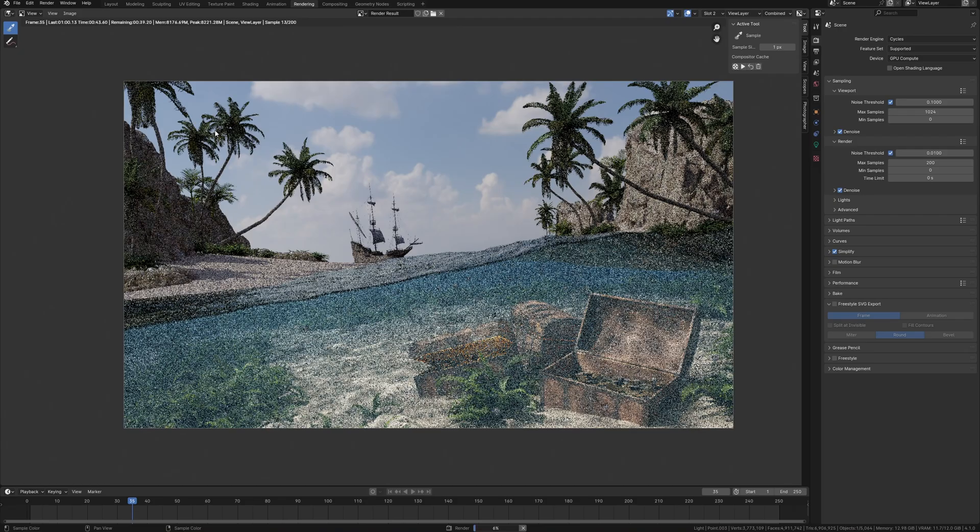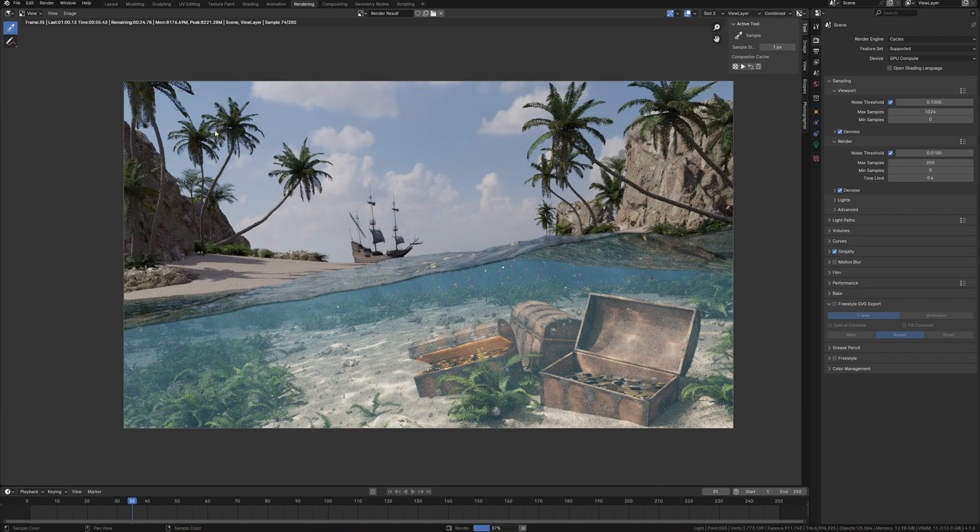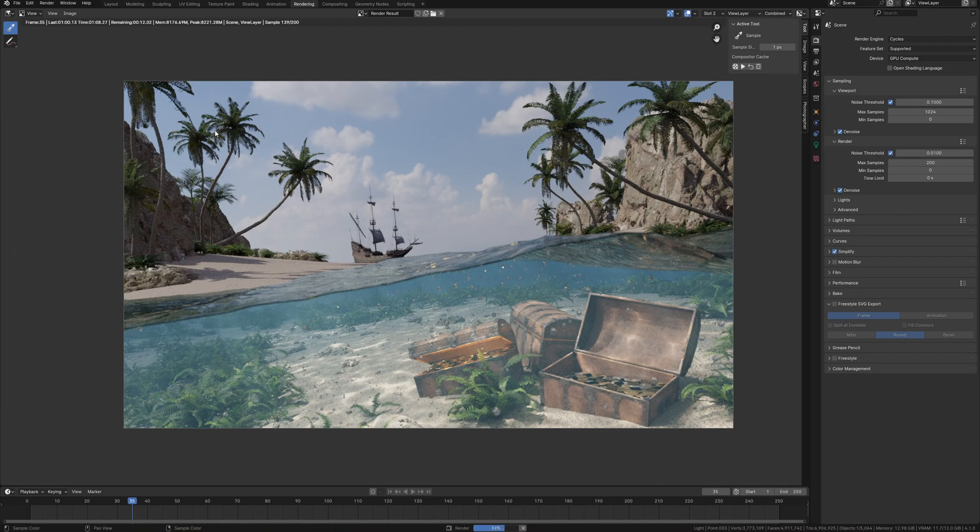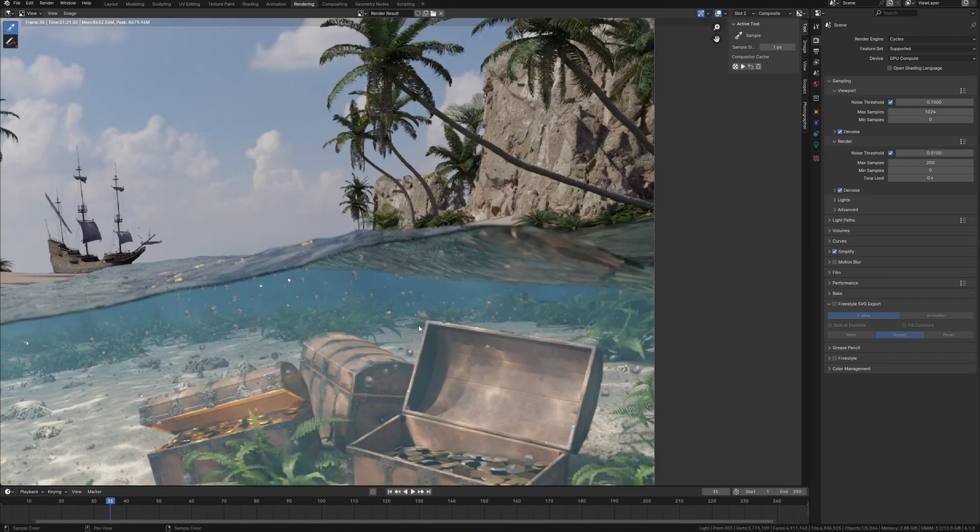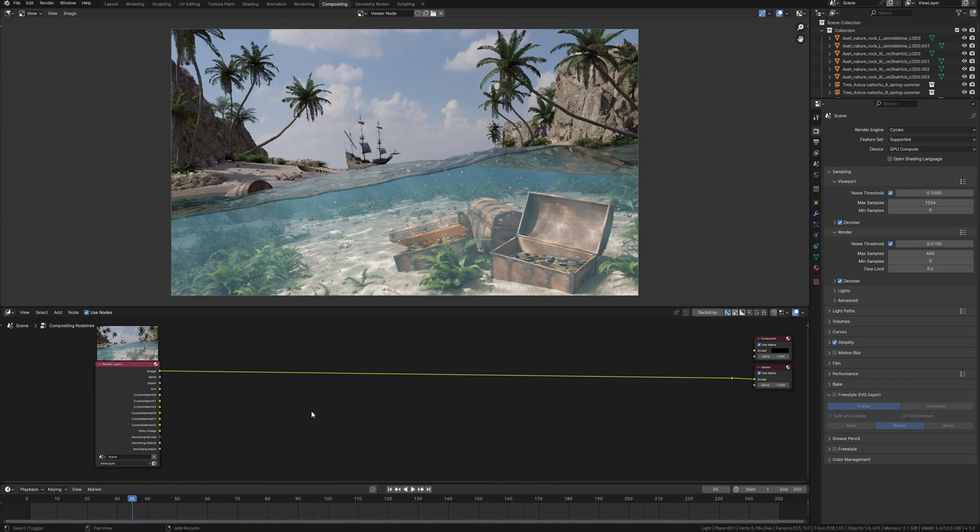So, what we have on the render? Yeah, now it looks really cool. These bubbles also create additional details, so it looks good as for me.